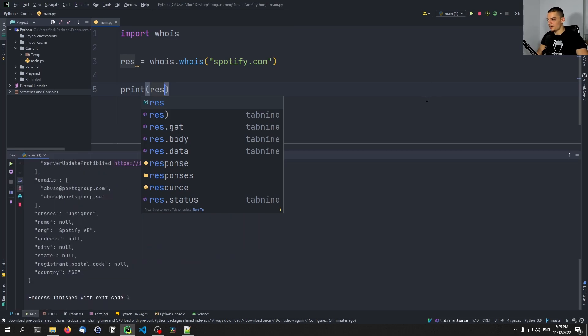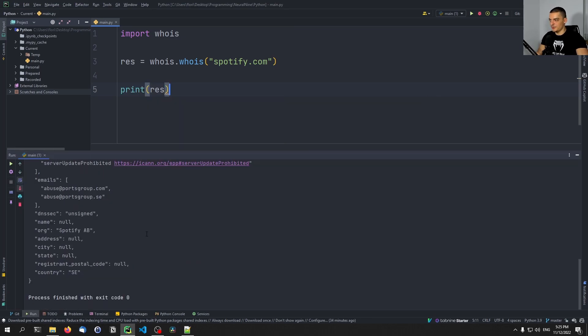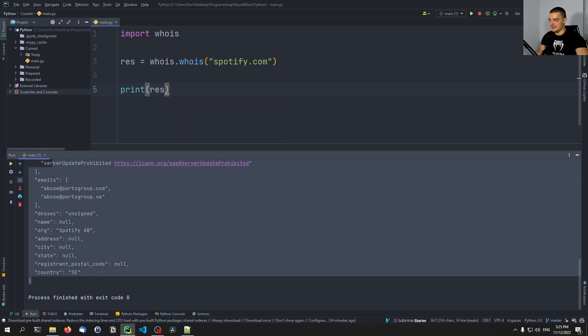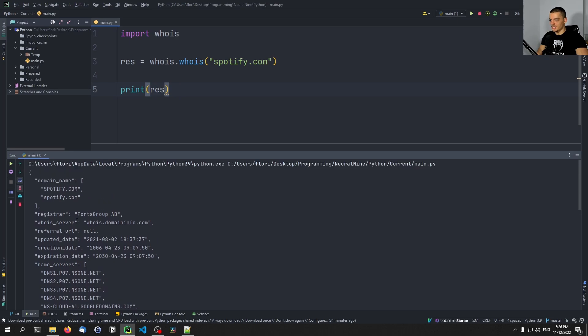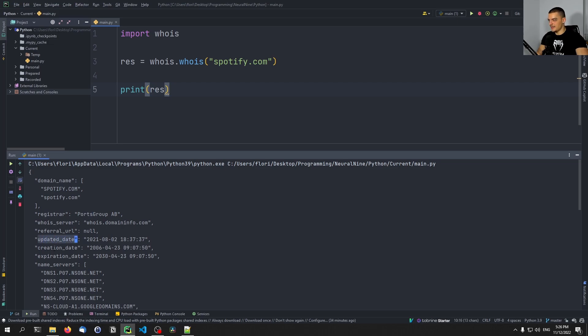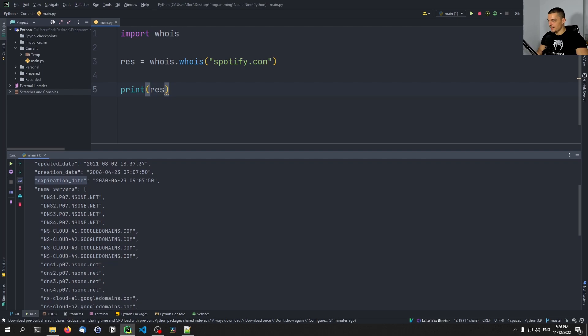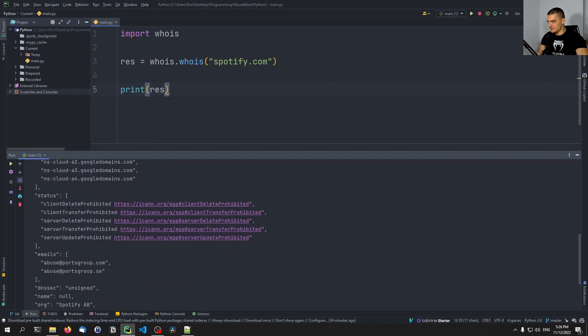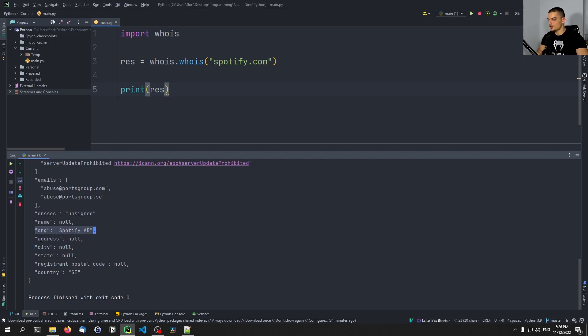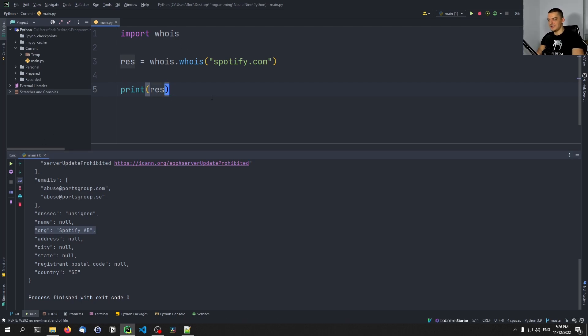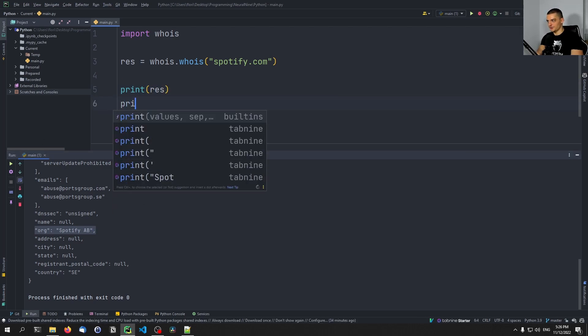When I now run this, you can see that we get a dictionary object with some information here. So for example, the domain name itself, where the domain was registered, the updated date, the creation date, the expiration date, some name servers, some stuff that you might be interested in. I think you also get in some cases, in this case not the city, the address. You can also see the organization.